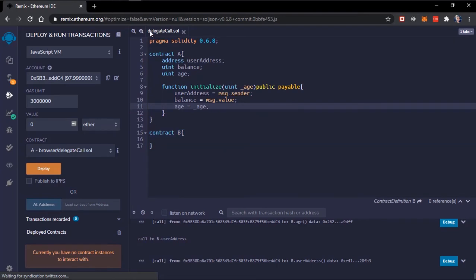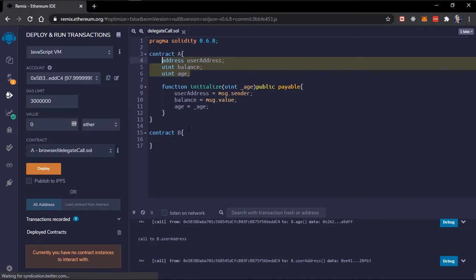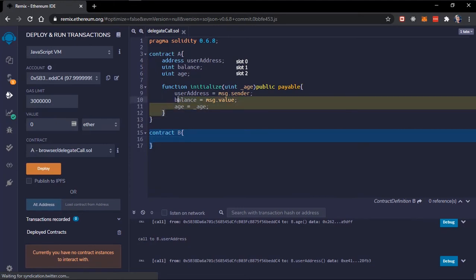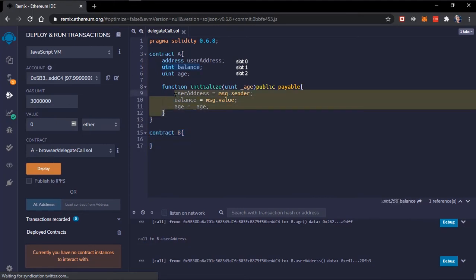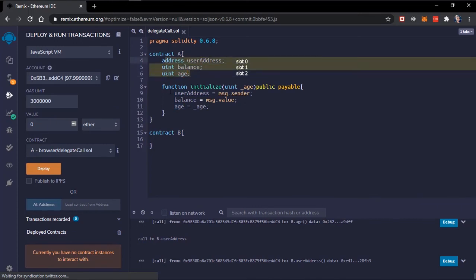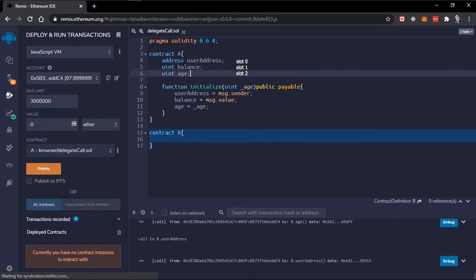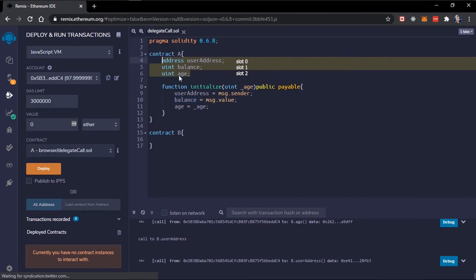In contract B we'll create exactly the same state variables. Note that the order in which you declare the variables matters a lot. When changing variables using delegate call, it will affect the variables in contract B, and if the variables are not in the same order it will be scattered — for example, age could end up mapped to balance.